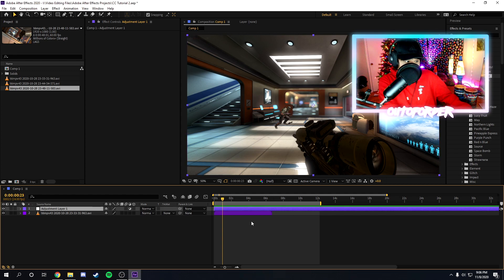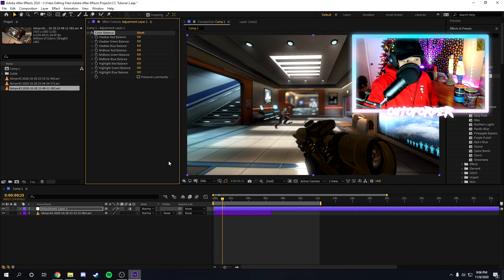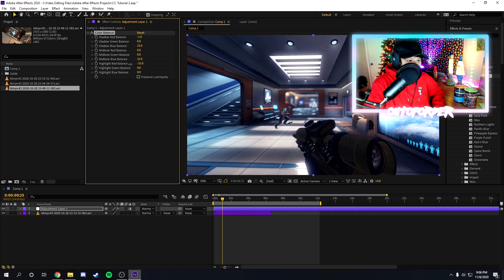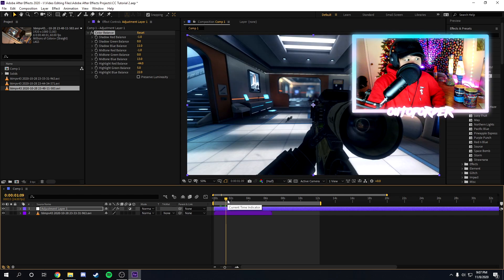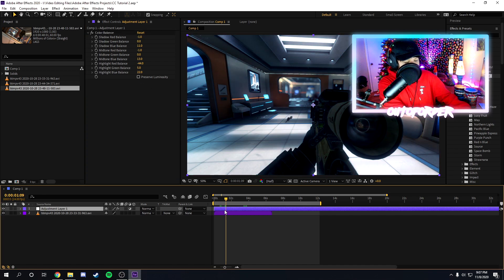Once all your clips are balanced in brightness, it's time to actually color correct. One of the effects I always use is Color Balance — a lot of people use Curves or Levels too, but I prefer Color Balance. You just want to add it and mess with the settings until you get something you like. If I'm going for a blue CC, I'll turn down the reds a little and increase the blues. Keep the adjustments minimal — if you go too extreme it's just going to look bad.